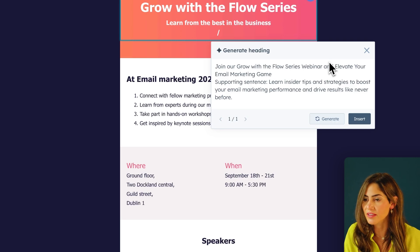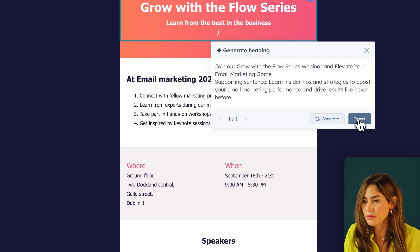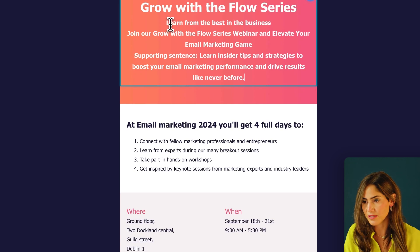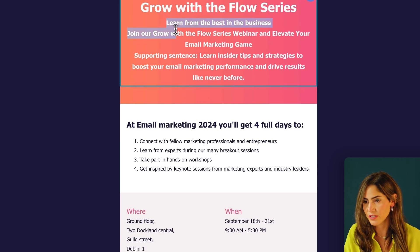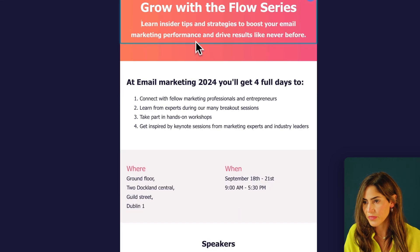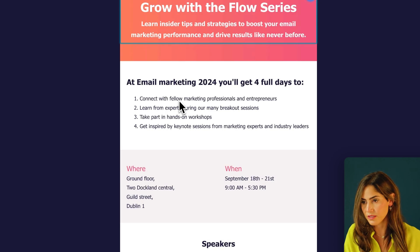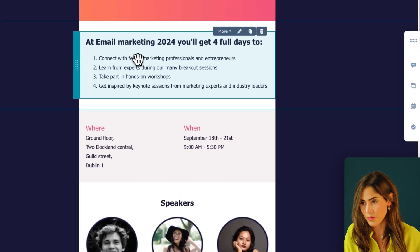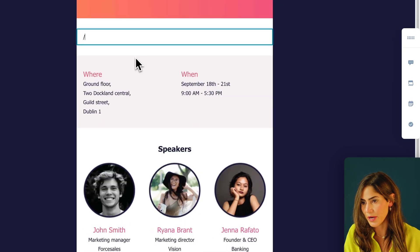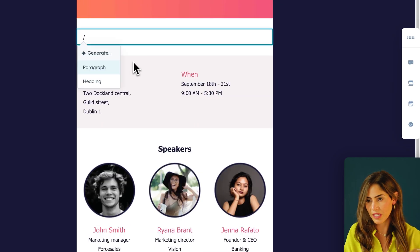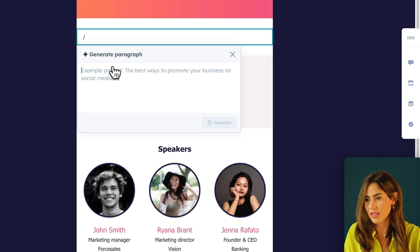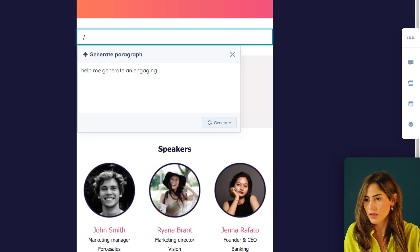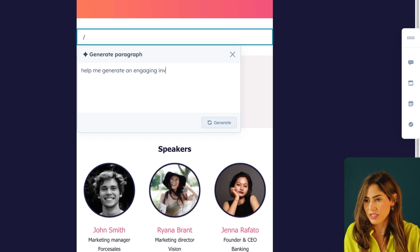I actually like that. So I'm going to delete this, keep that subheader here. I'm already liking that a lot better. I'm also going to delete this and hit slash command. And now I'm going to generate a paragraph.